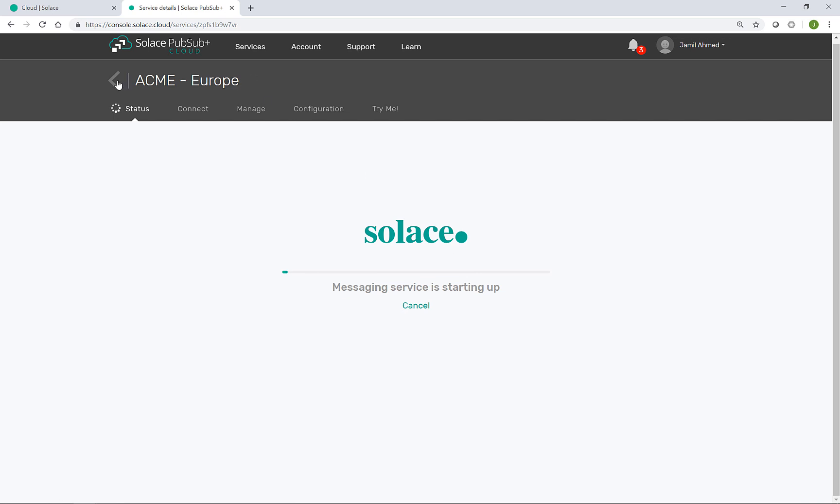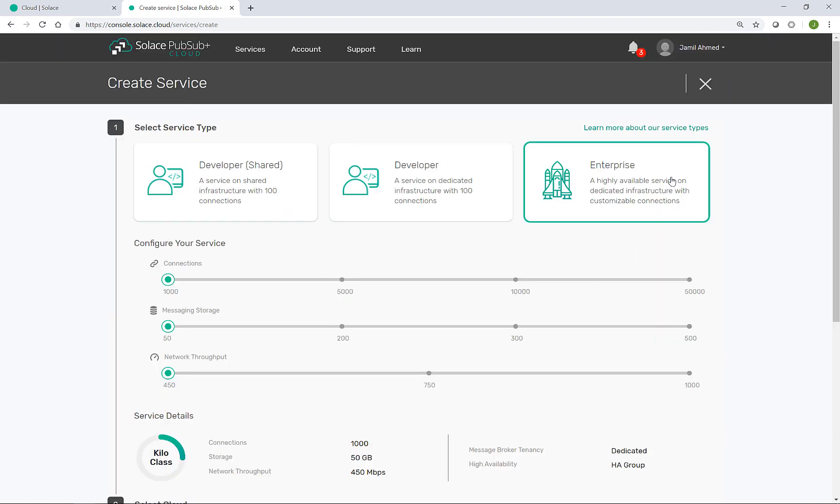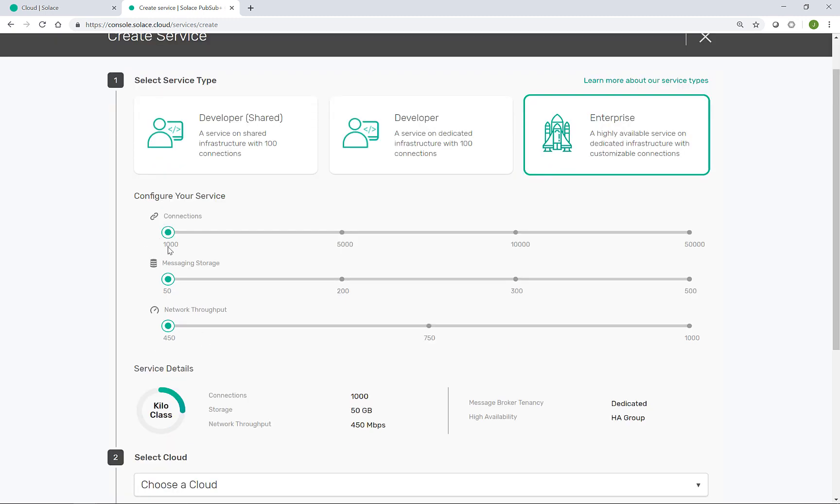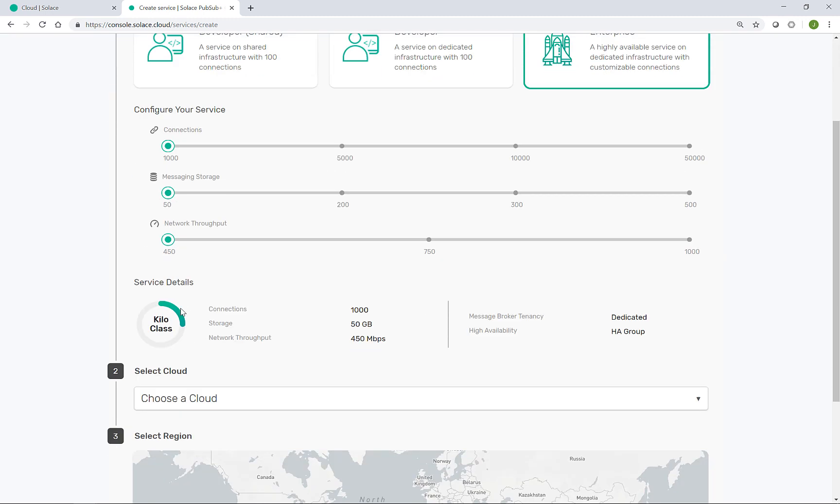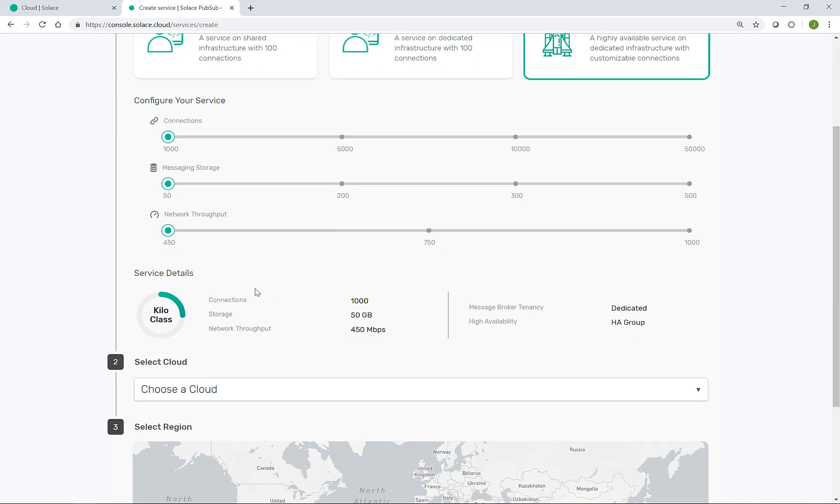While that's happening, we can go back and create the event brokers for North America and Asia. Just as before with the event broker for Europe, we'll create an enterprise plan at the 1000 connection tier.